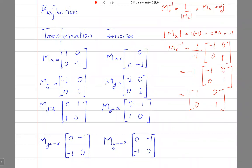If reflection in the y-axis took you somewhere, to get back, you have to also reflect in the y-axis. If reflection in the line y equals x took you somewhere, to get back to where you were, you have to again reflect in the line y equals x. So the inverse transformation of all reflections is the same reflection.